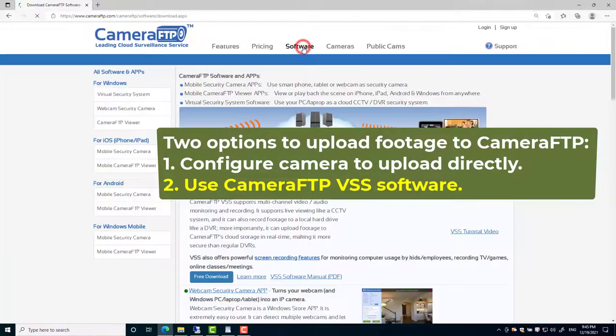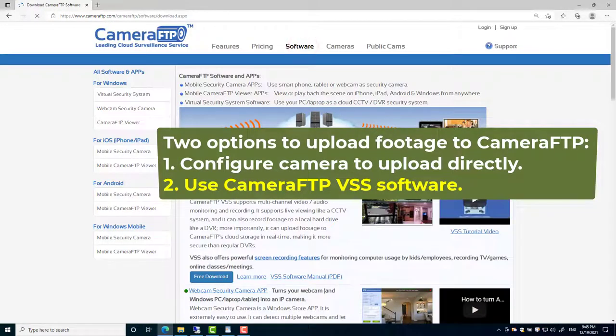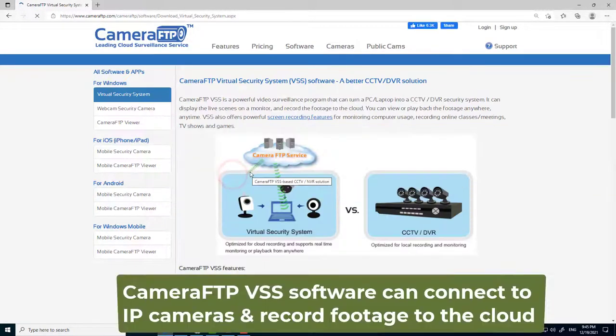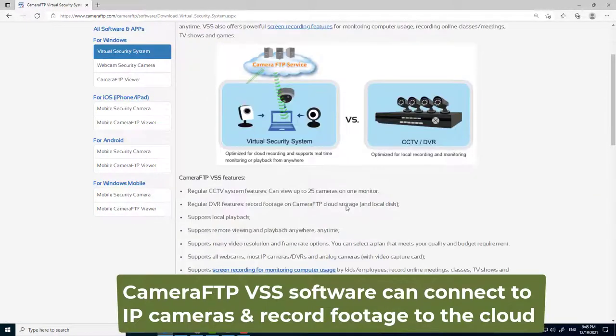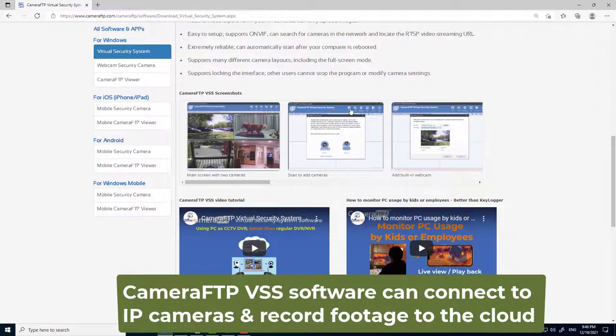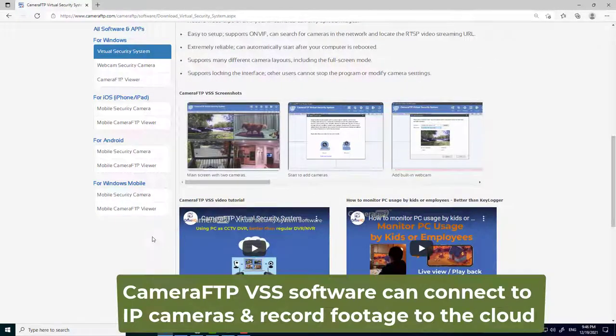2. Use Camera FTP VSS software and a PC. Camera FTP VSS software can connect to an IP camera and record the footage to the cloud.